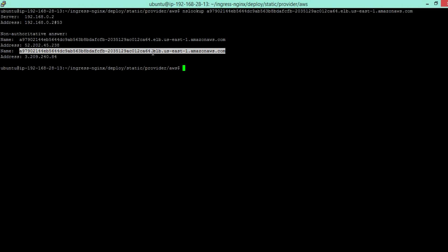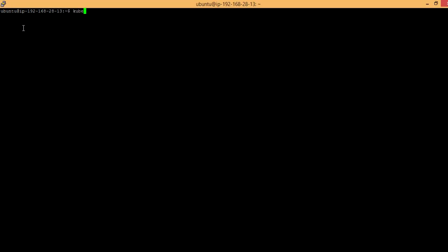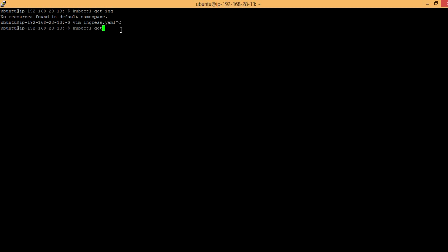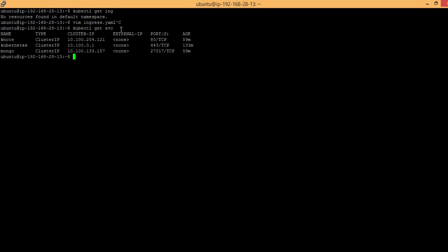Use curl to test the URL — it is not resolving yet since DNS name resolution takes a couple of minutes. Now it is resolving. Let's create ingress rules for application testing. Use kubectl get ingress to list ingress rules — currently no ingress rules have been created. I have a sample file called ingress.yaml. Make sure all your applications are using ClusterIP service type.